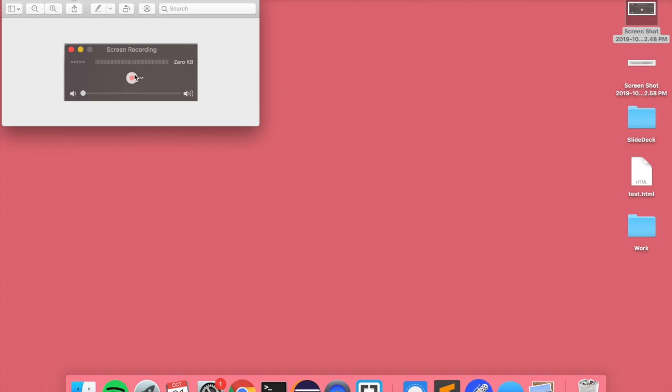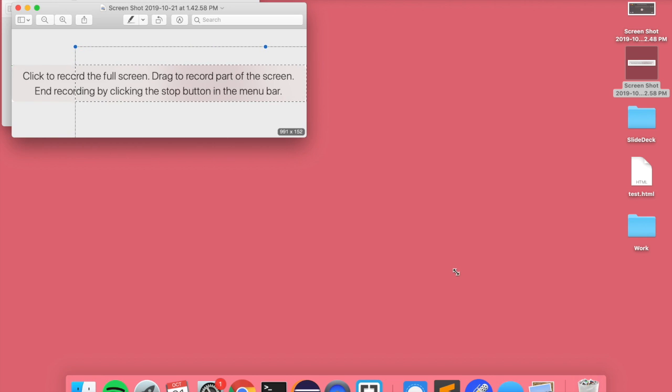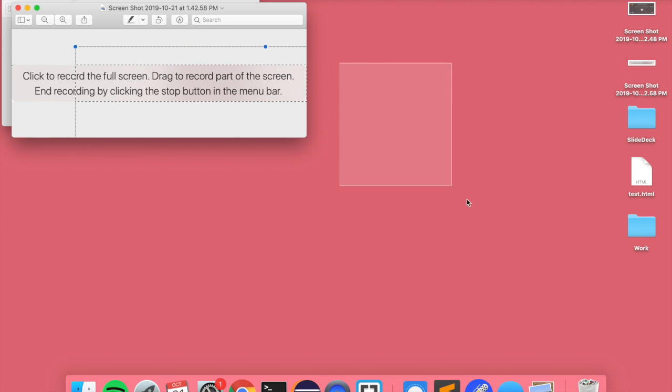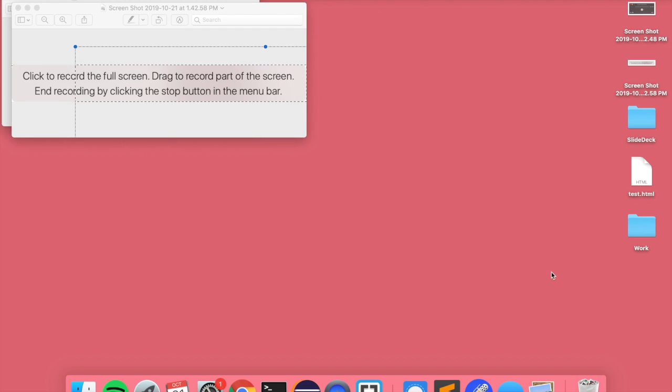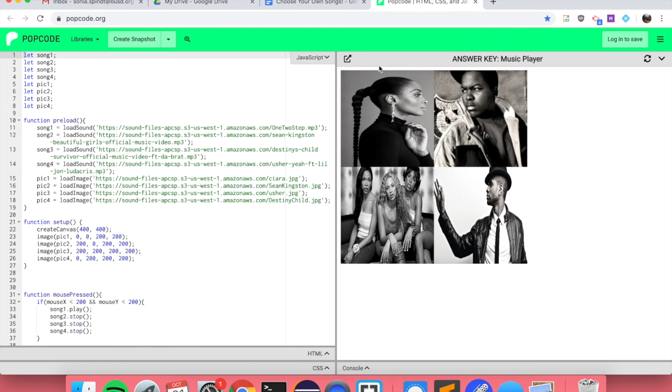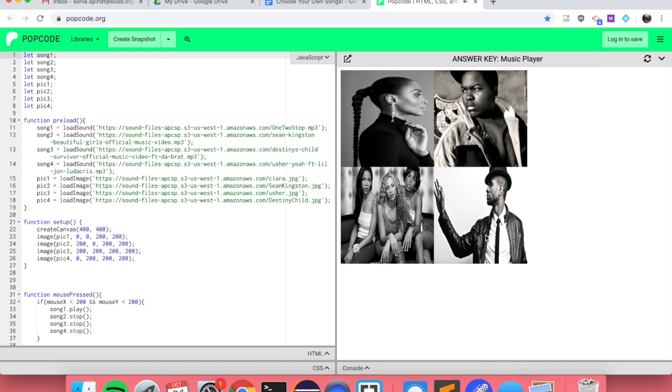Once you click on the record button, you'll see this message. It says click to record the full screen or drag to record a part of the screen. So you can drag like so, or like so, to get just portions of your screen. That's what I want you guys to do - just drag over your music player so that you can show me what happens when you click on each of your new artists and new songs.